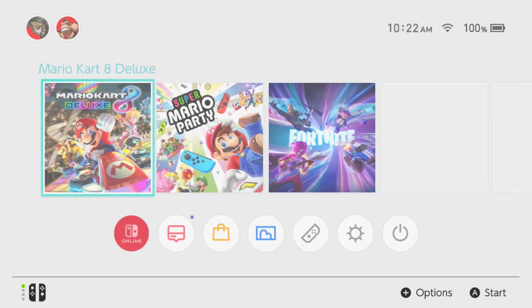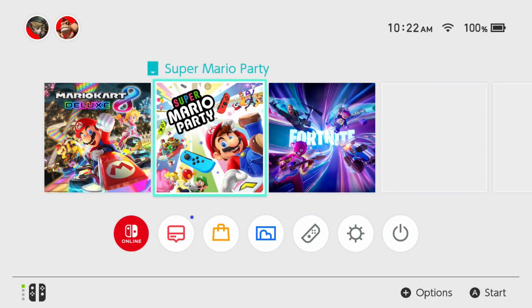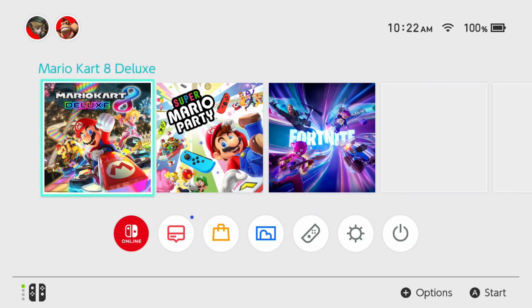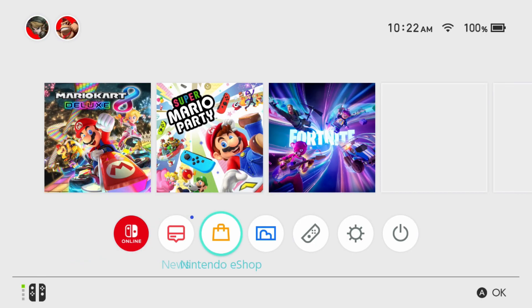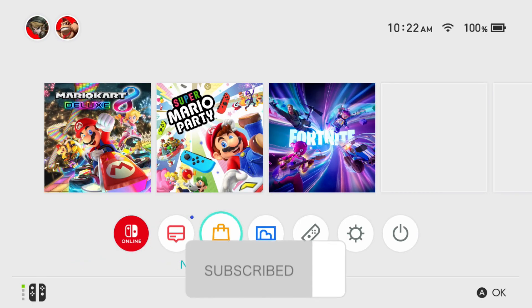Then back out, and if you want to use a different Nintendo Switch as your primary, simply go on that Switch, sign into your Nintendo account, and then open up the Nintendo eShop once, and it'll now be your primary.